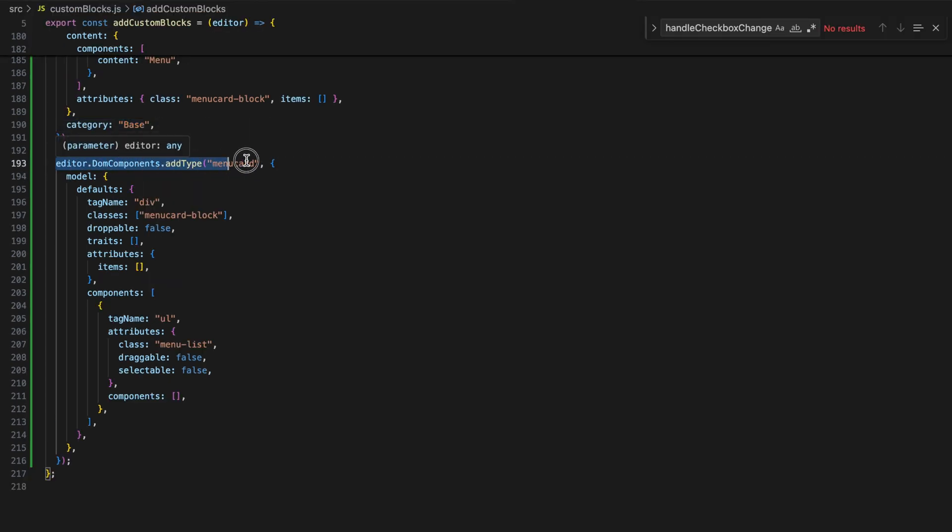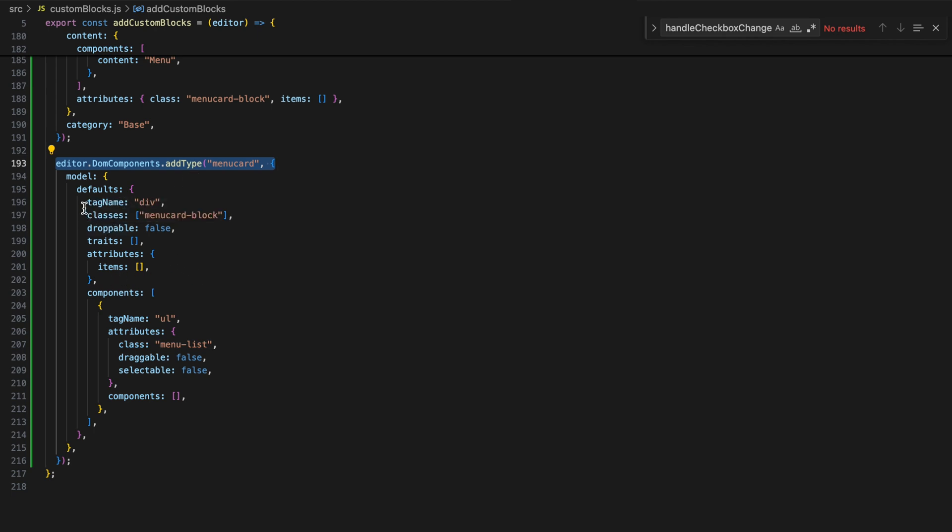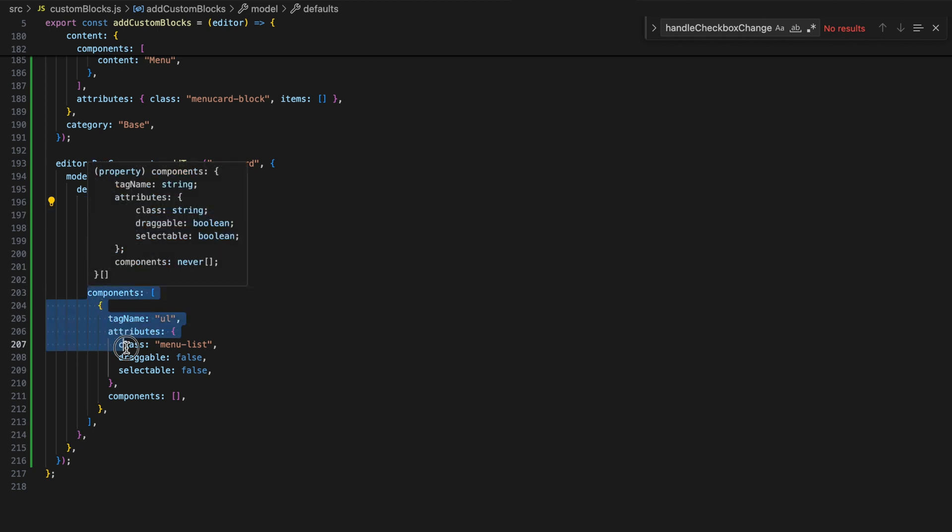Next, I defined the menu card component type in Grape.js. The default settings for this component include a tag name of a div, a class name of menu card block, and a nested unordered list UL element to hold the menu items. This UL has attributes to prevent dragging and selecting, ensuring the layout remains fixed.